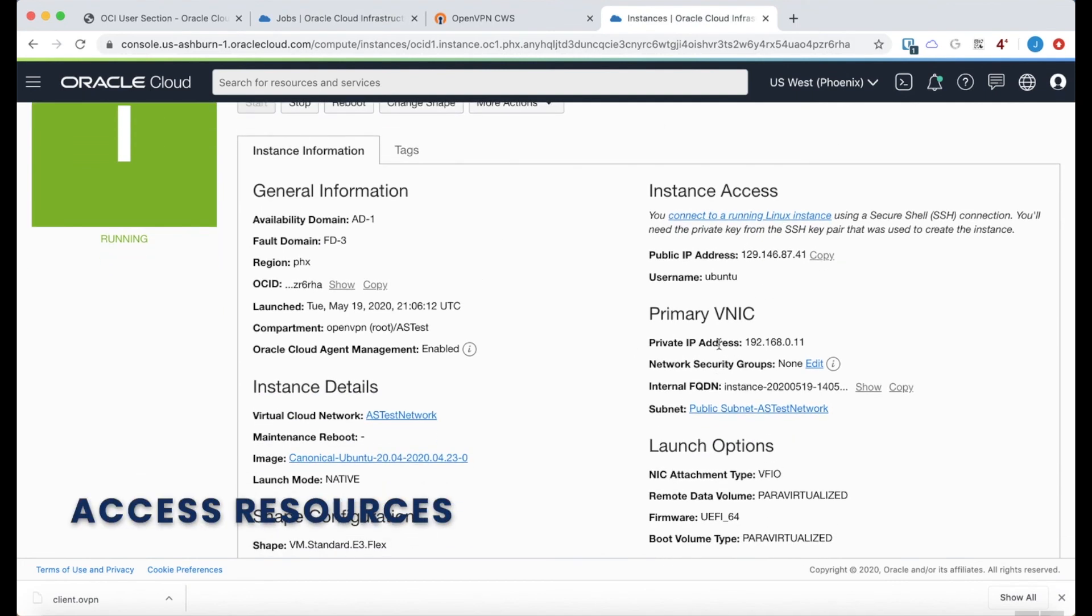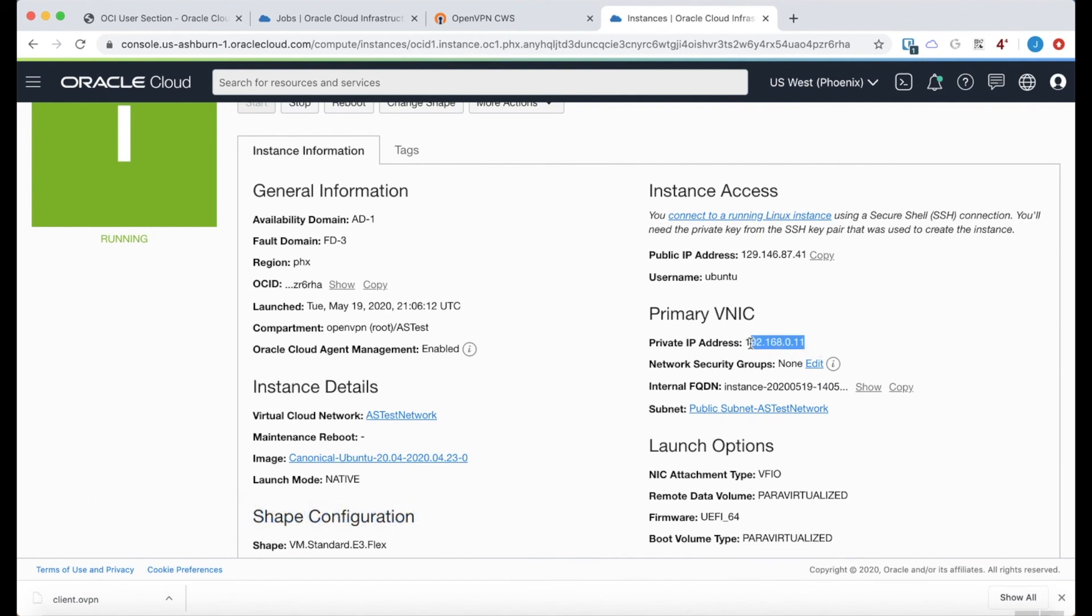And here it is here. It's in the AS test compartment also. And the private IP address is 192.168.0.11. And I'm just running a basic Nginx web server on that.